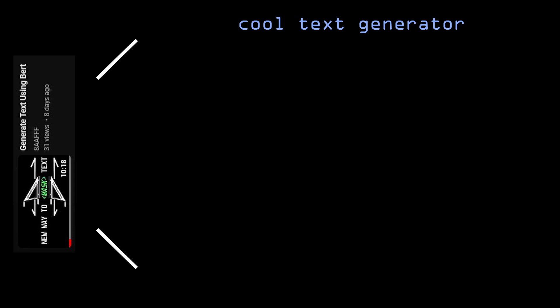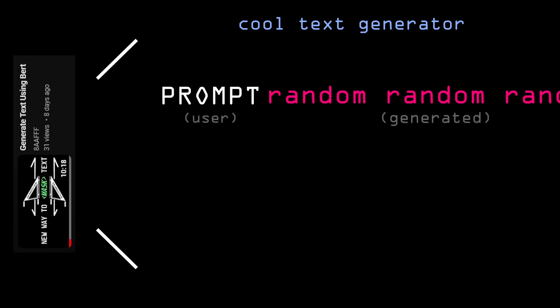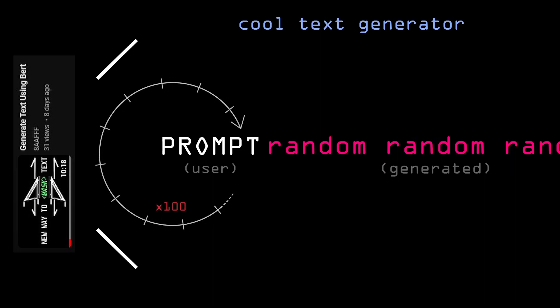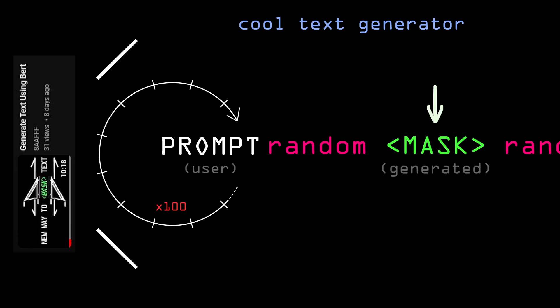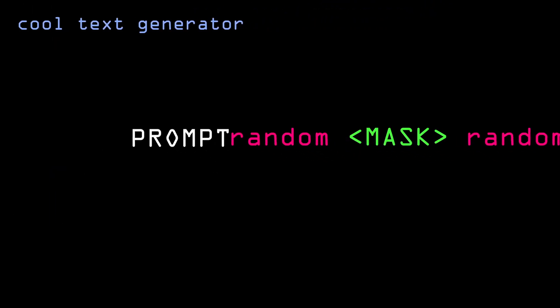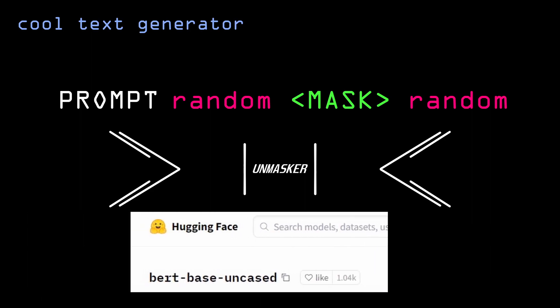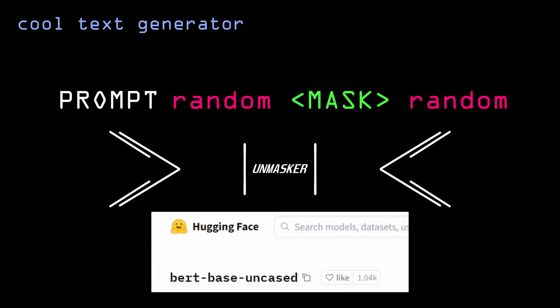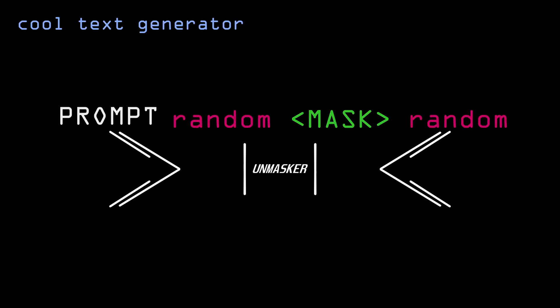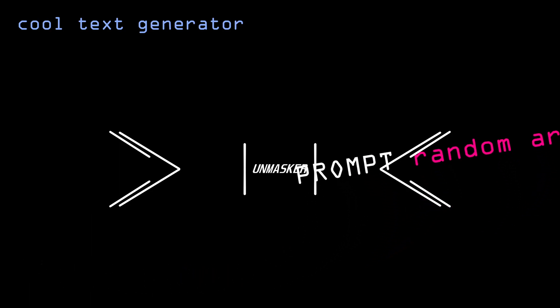In that previous video I went over a text generation method I created. To summarize: we take some kind of prompt that the user wrote, attach some random words after, then over a number of iterations we randomly choose a word to replace with the so-called mask token. After that we pass that to an unmasker neural network like BERT, which replaces the mask token back with a word that would make the most sense to be there instead of the mask token.